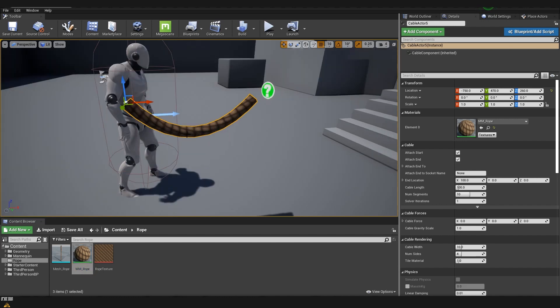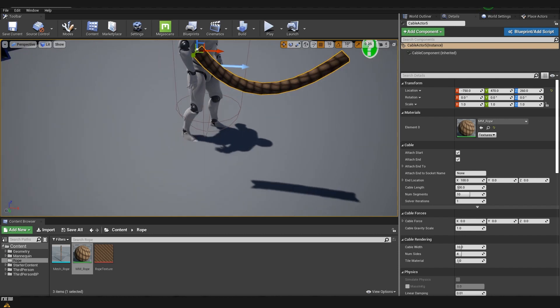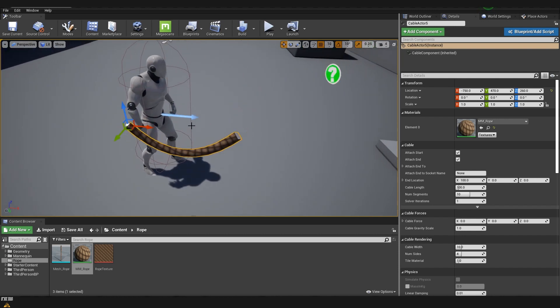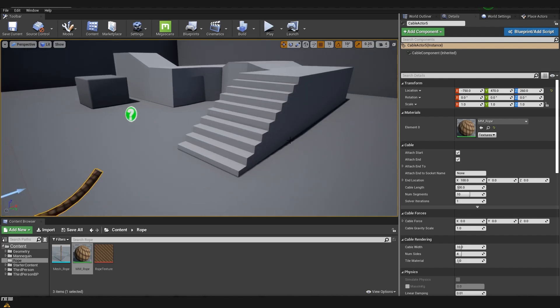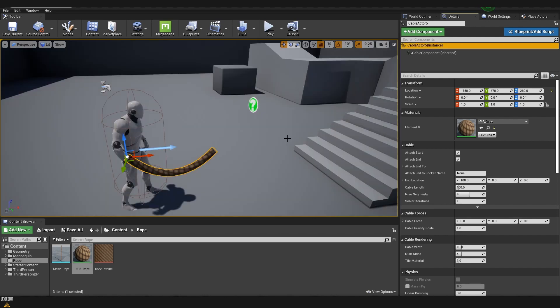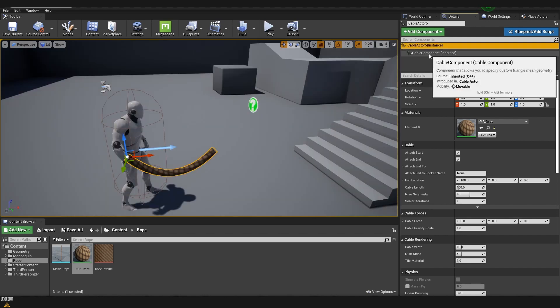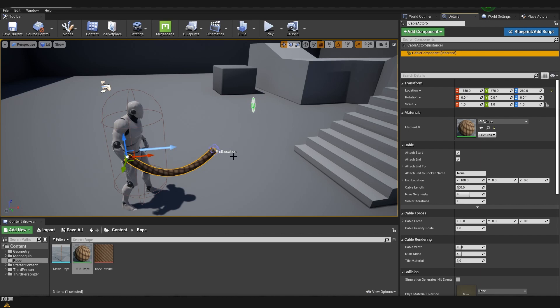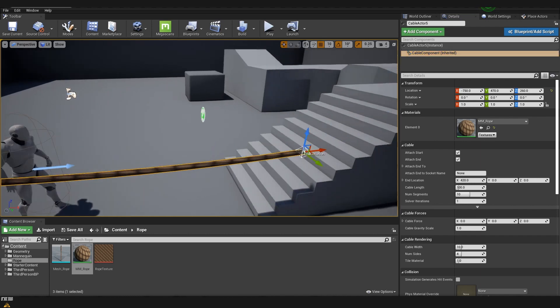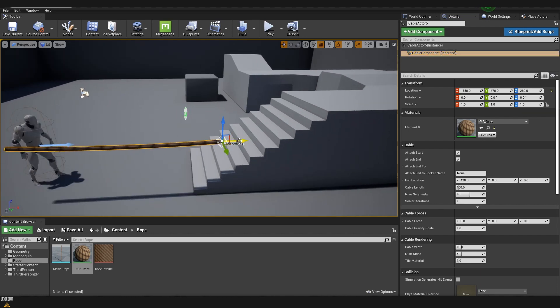Another thing that we can do with this object is change the points to where it's being attached. So for example if I want it to go from this point but all the way to here we can do it simply by coming to cable components and after that selecting the end location and moving it all the way to the point that we want.